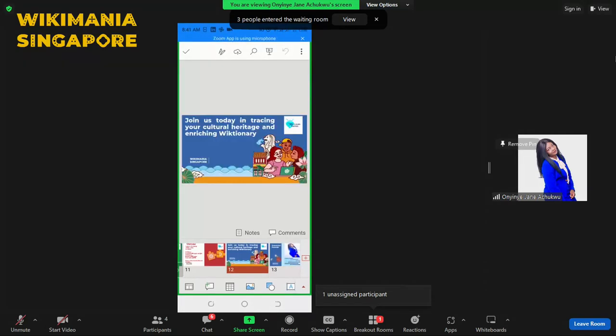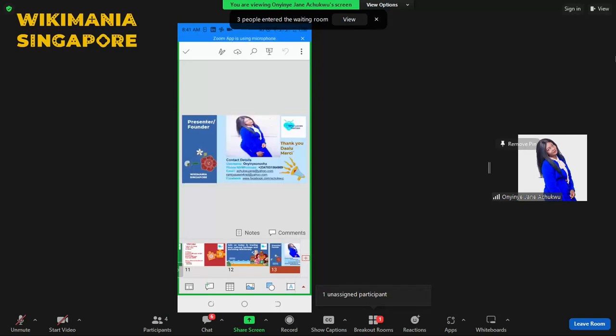Join us in tracing your cultural heritage and enriching Wiktionary. Thank you so much. Thank you. Merci beaucoup.